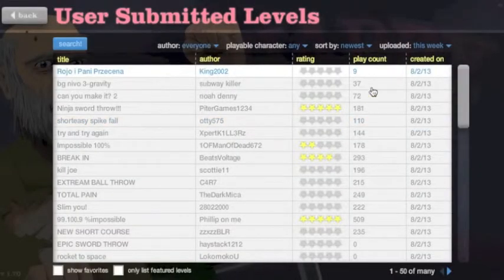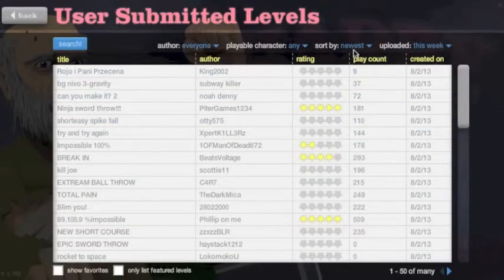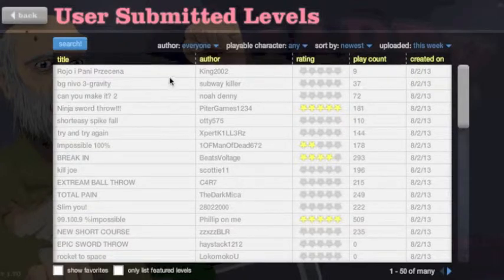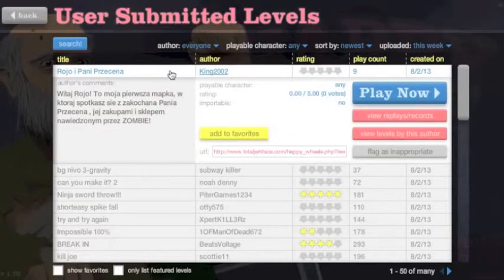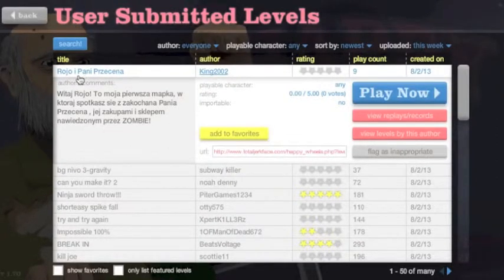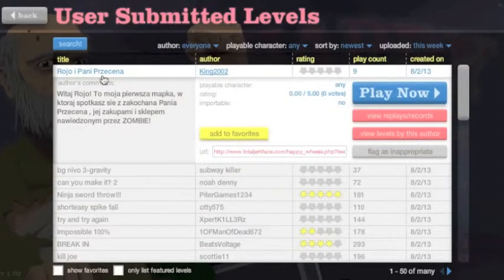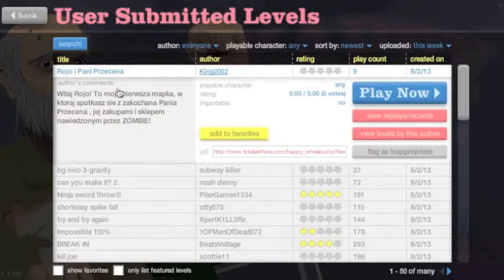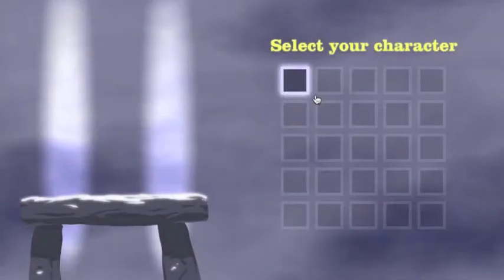So yeah, I decided to do the newest levels because I hadn't done the newest in a while. Let's do it.